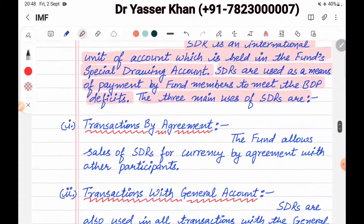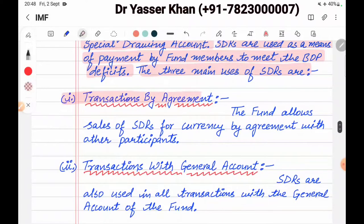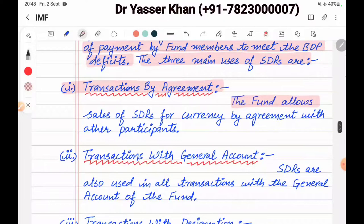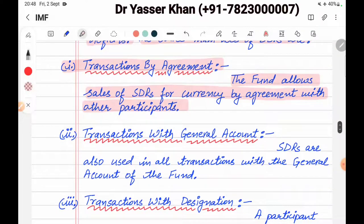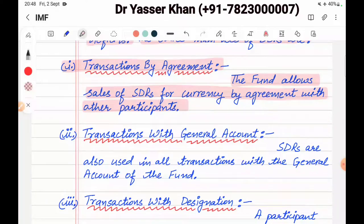The three main uses of SDR are: Number one, transaction by agreement. The Fund allows the sale of SDR for currency by agreement with the other party.